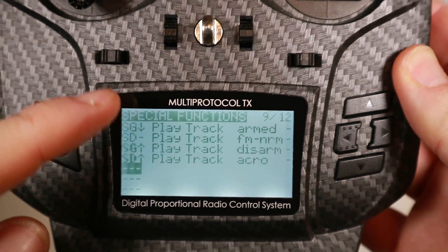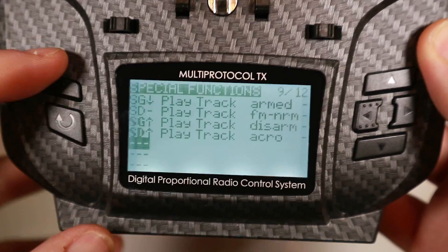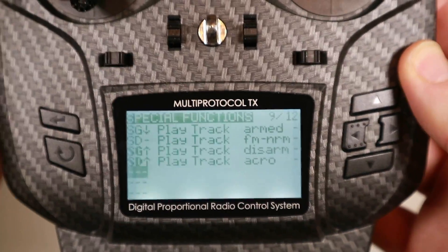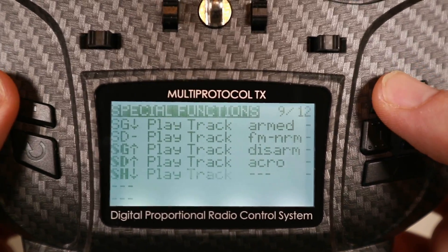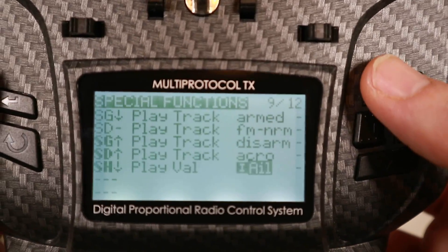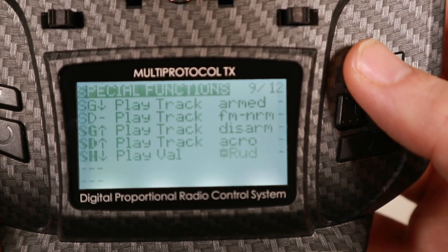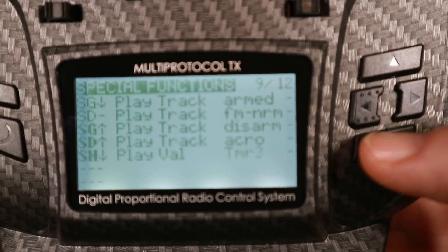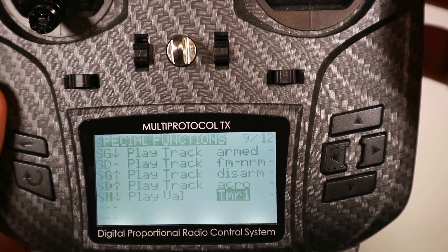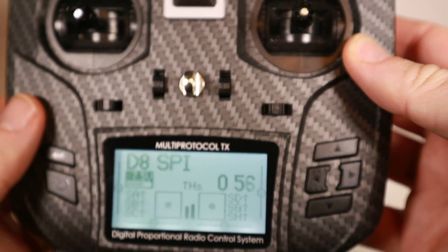Instead of playing a track, you can also play a value. So if you were wondering how long you've been in the air and you don't have an OSD, you could pick a switch, choose 'play value', and then select one of the available telemetry items. What we're interested in is a timer, so there's timer one — pressing the button will play that timer value aloud.